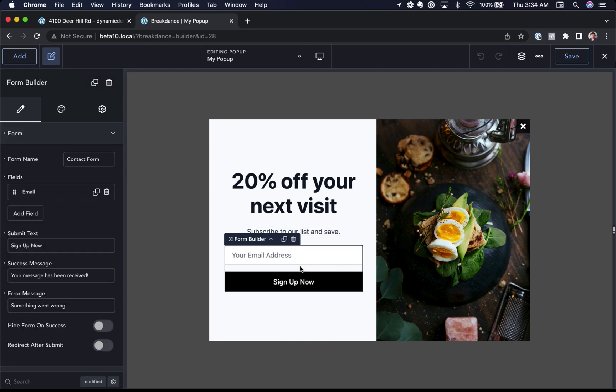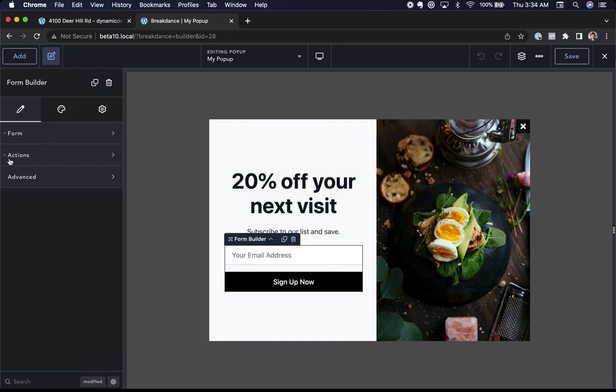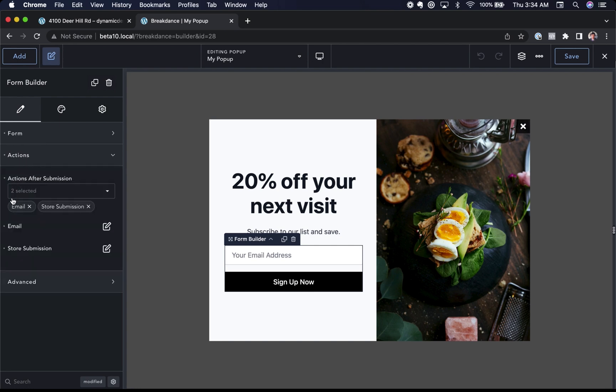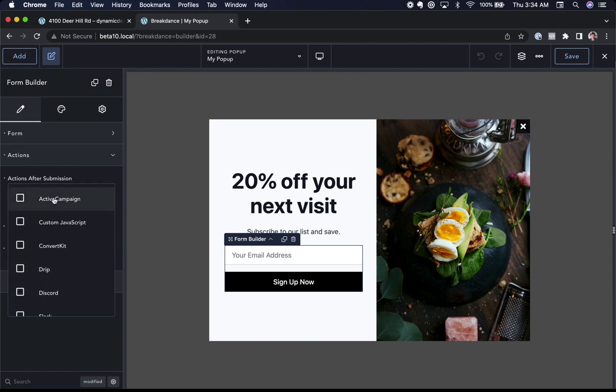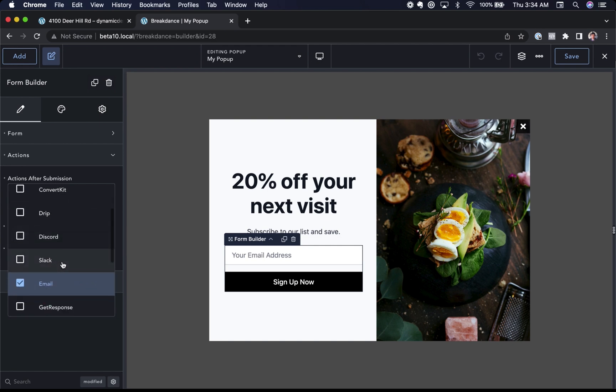Now I want to talk about forms. In this pop-up, we have a form builder element. We've just created a simple email subscribe form. So the form has an email field and actions run when the form is submitted. We choose to send ourselves an email and store the submission, but we could also subscribe the user to our mailing list. We have integrations for active campaign, ConvertKit, Drip, Discord, Slack, GetResponse, MailChimp,